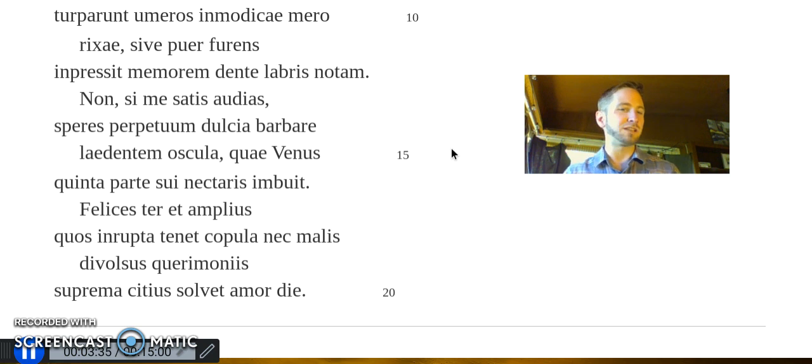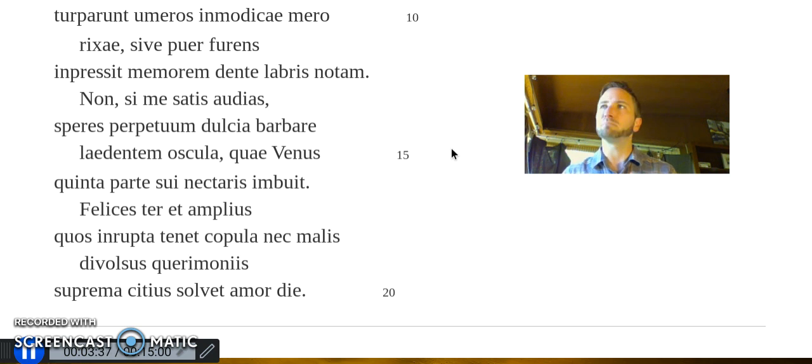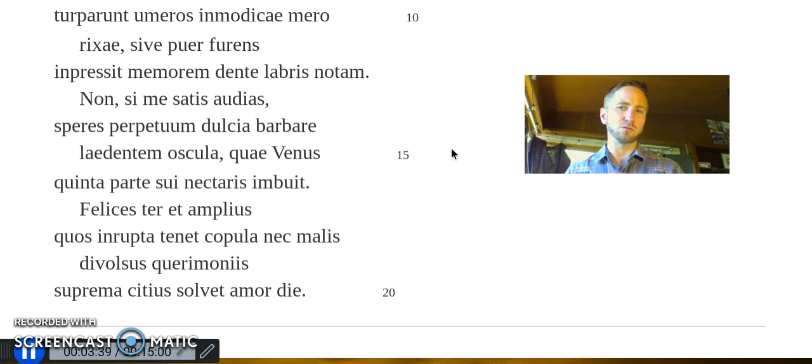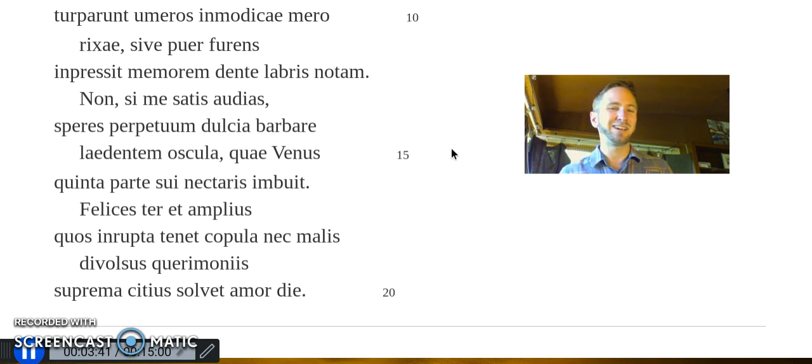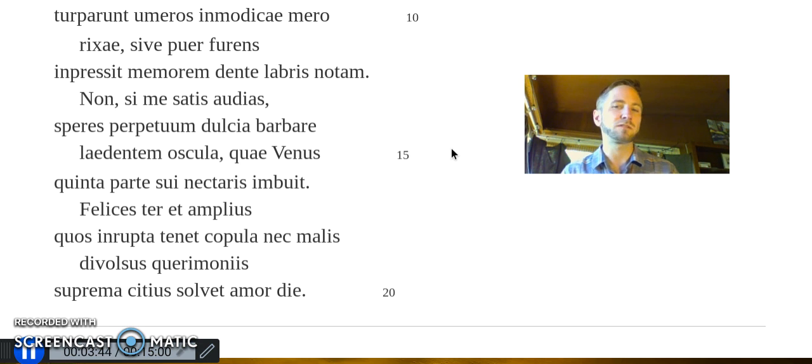Felices ter et amplius quos irrupta tenet copula, nec malis divulsus querimoniis suprema citius solvet amor die.